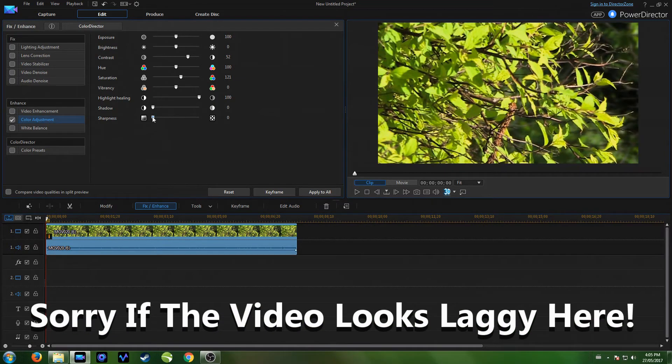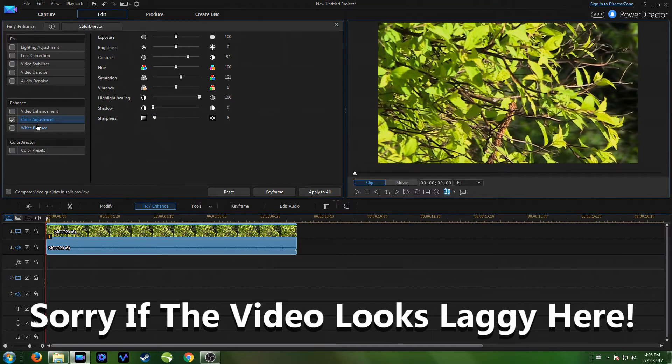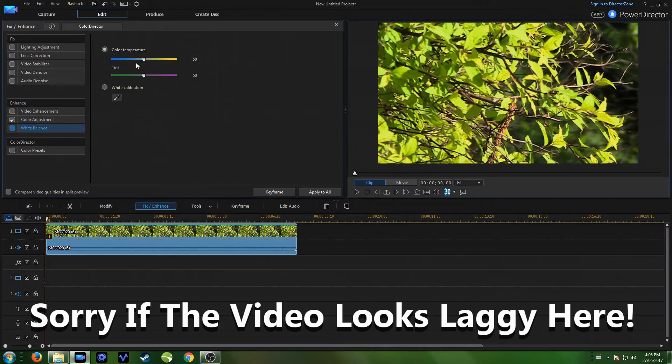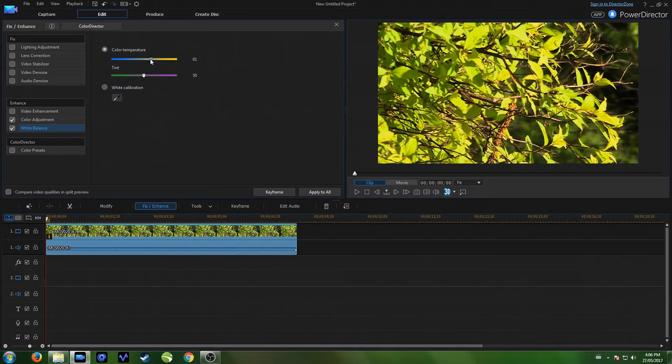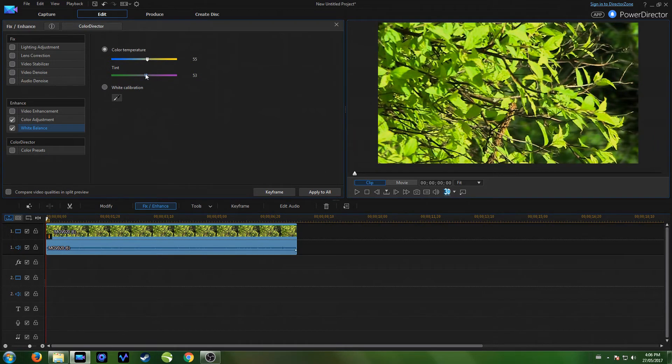And the sharpness we can bring up a little bit. Now for the white balance. Here's the color temperature. Put this more towards a warm color. I'm going to leave it there. And you can have a tint of purple or green. I'm going to put a slight purple just to bring out the branches a little bit.